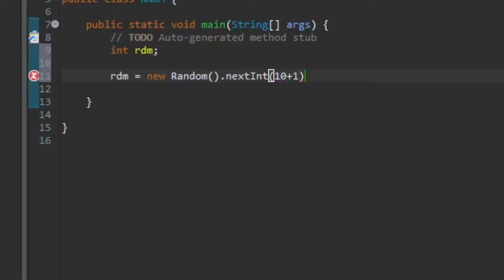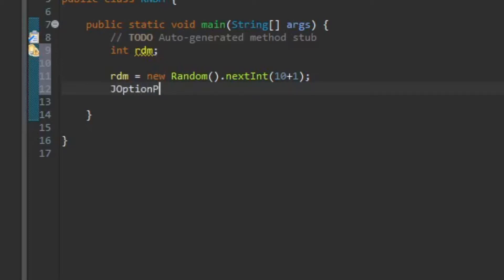Yeah, you get it. So I'm just gonna put in a semicolon to finish this off. Just to output it, to show it in this tutorial, I'm gonna use a JOptionPane.